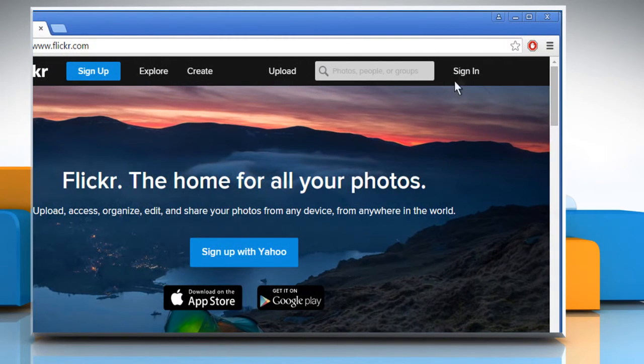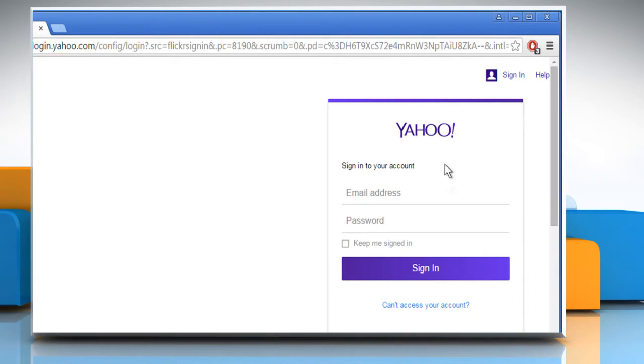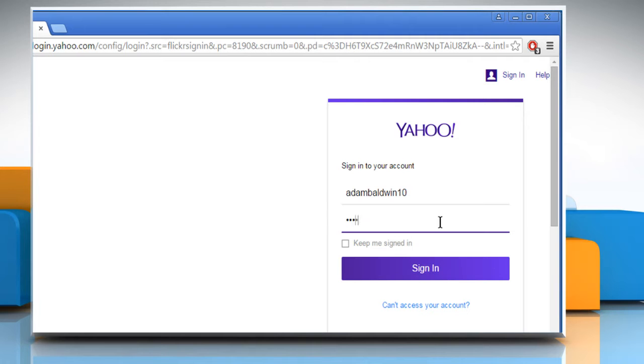Click on Sign in at the top right corner. Now sign in using your Yahoo account's credentials.